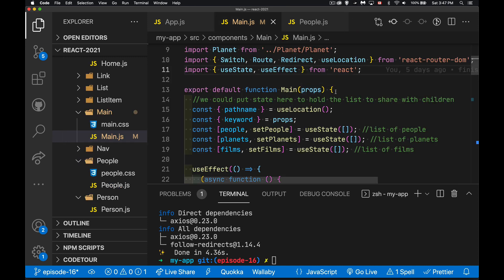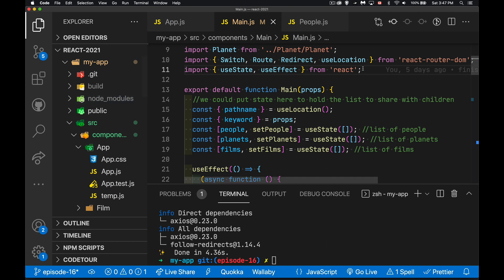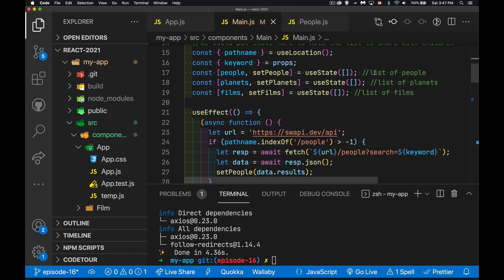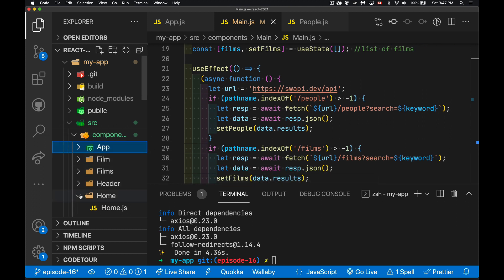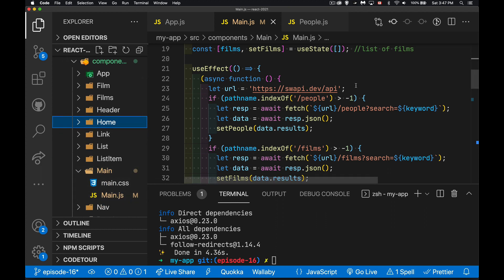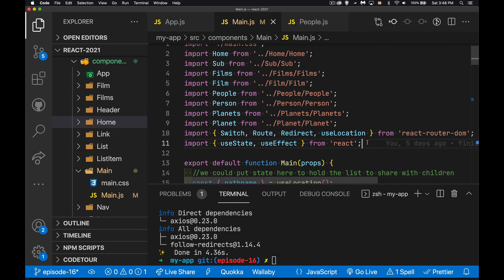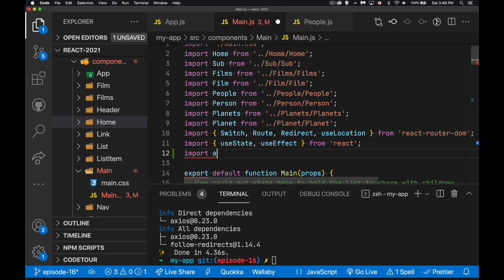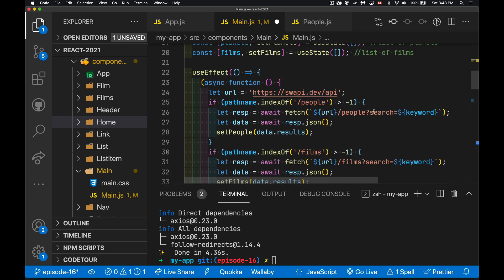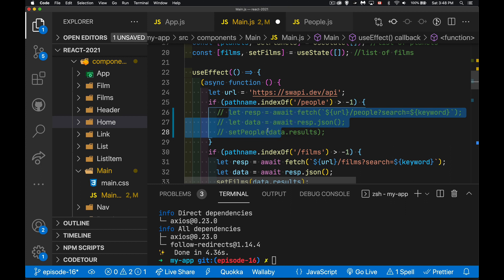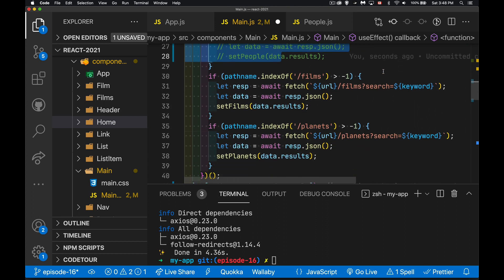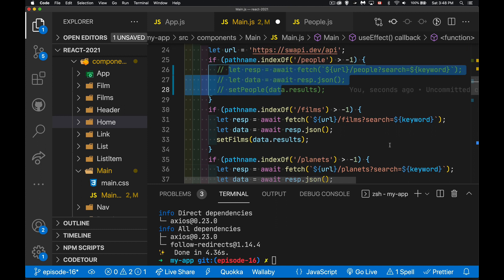Axios is now in our node_modules folder and part of our project. Inside the main component — main.js inside the components/main folder — we just need to import the axios package: import axios from 'axios'. Now I'm going to do a demonstration by replacing the fetch code inside useEffect. When the main component loads I want to get people, films, or planets data depending on the current route, and I'll swap in axios to show how it works.